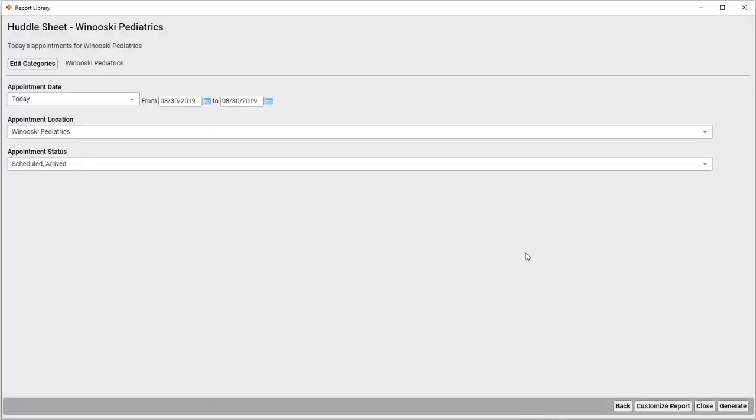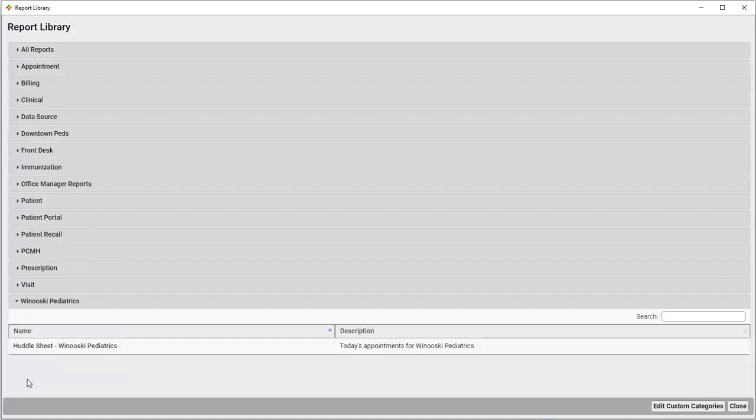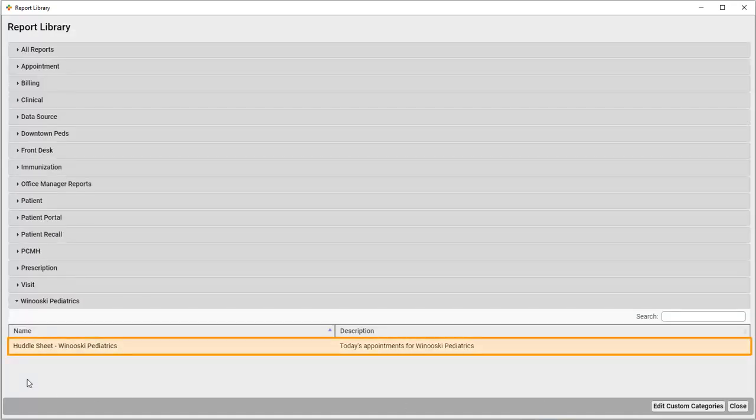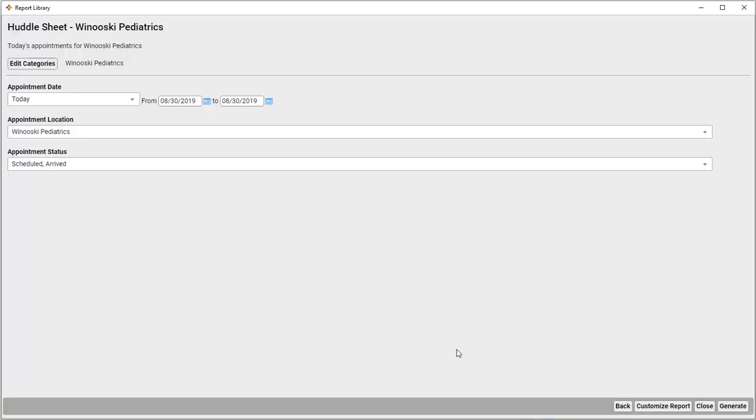And that's it! Now back in the report library, I can see my new report in the category I assigned it. And, when I open it, all my settings have been saved.